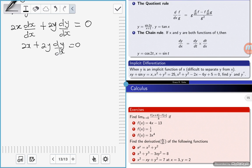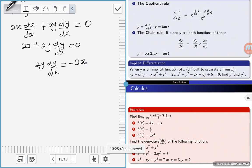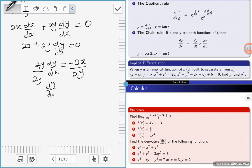We are looking for dy/dx, so we need to make dy/dx the subject. We have 2y(dy/dx) equals negative 2x. Divide both sides by 2y to get dy/dx equals negative x over y.